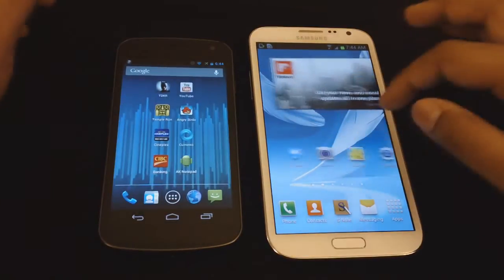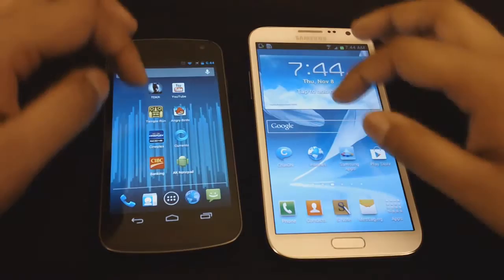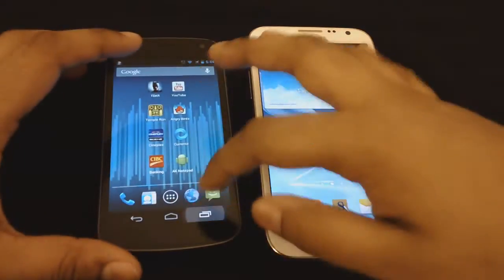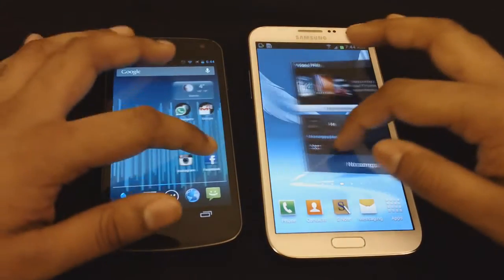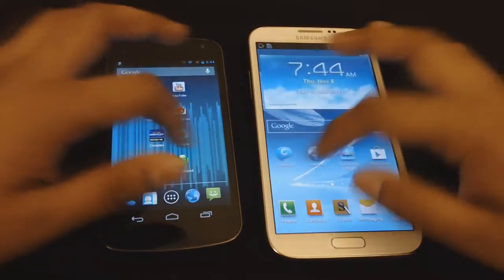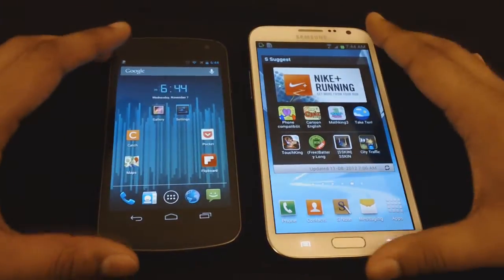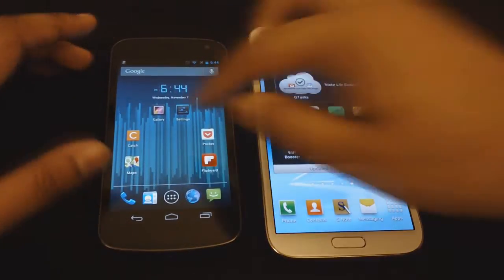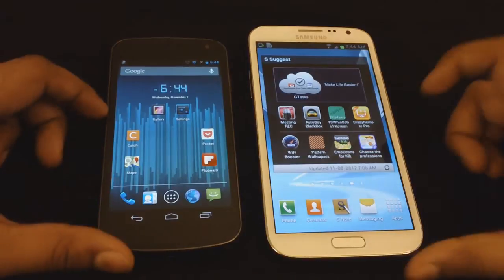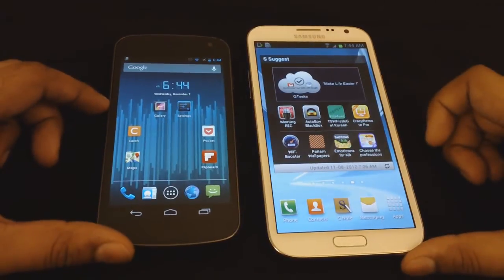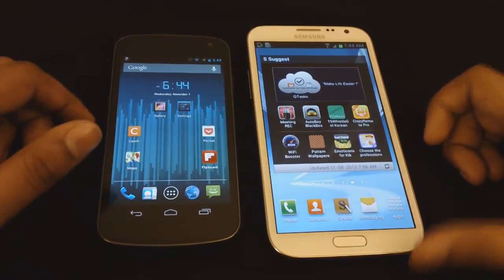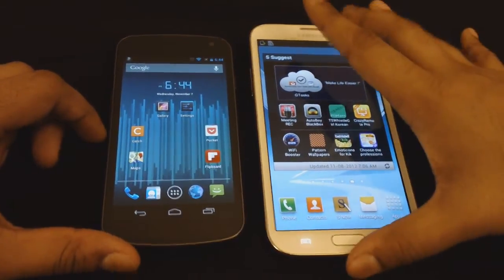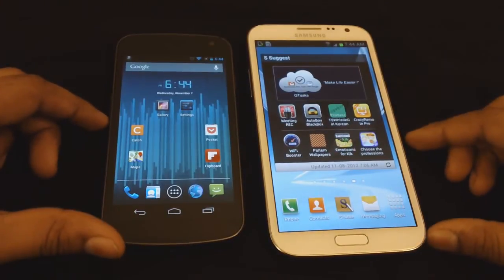The home screen looks a little different — the way the transition goes when I swipe from side to side. Samsung has their own stuff going here. But you can have something like stock Android if you download AOKP on your Galaxy Note 2, or if you download Cyanogen Mod 9 or 10.